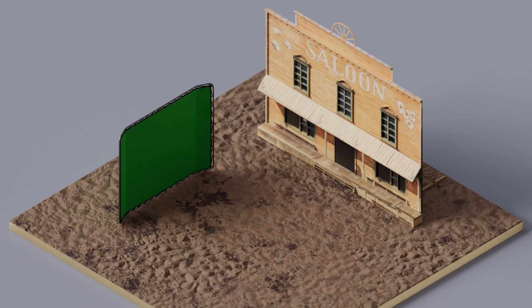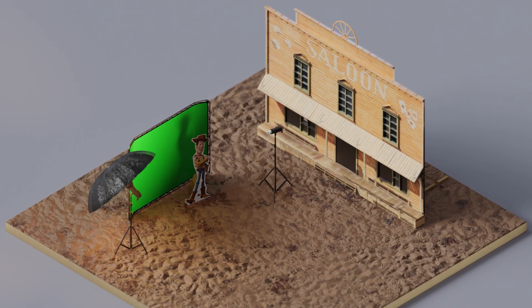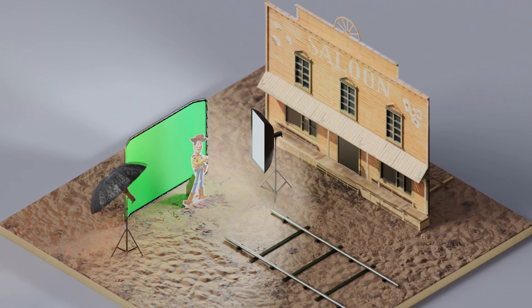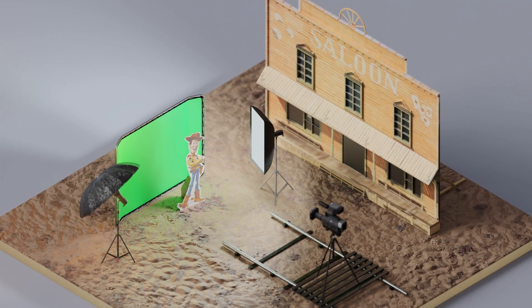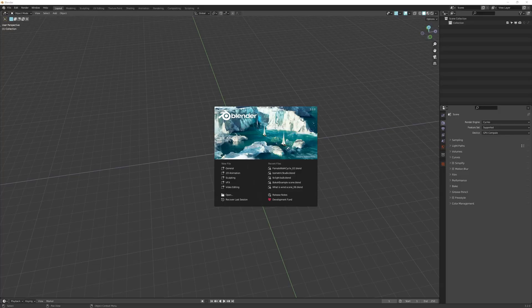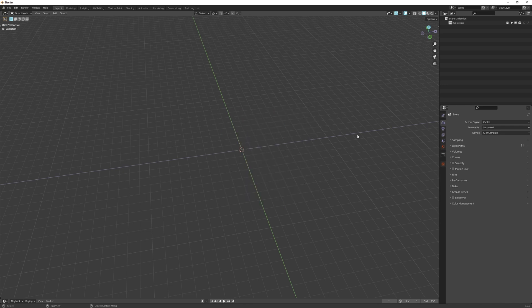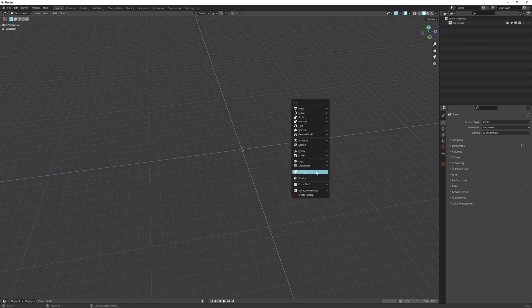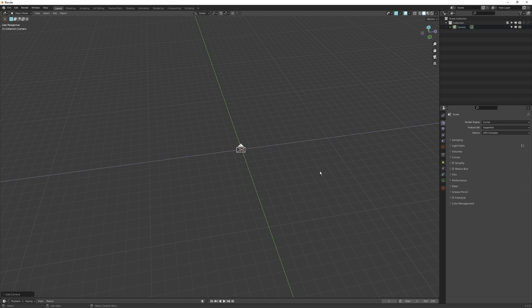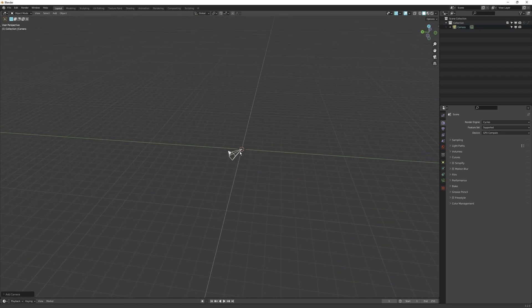Like every movie needs a camera to record the actions, animation needs a camera to record the animations. Today I want to dive into everything you need to know about the Blender camera. The Blender camera is one of those tools you need to create an animation. Without a camera in Blender we cannot render a scene. To add a camera, press Shift+A, go down the drop-down list and find camera, and there you have your camera object.